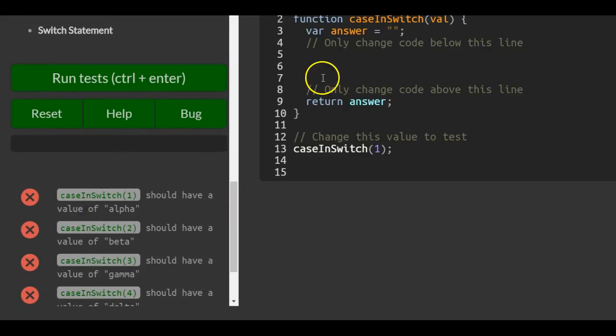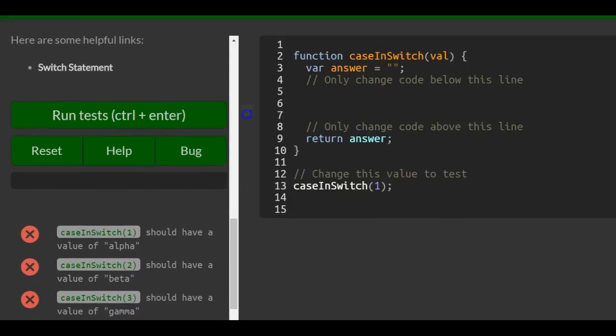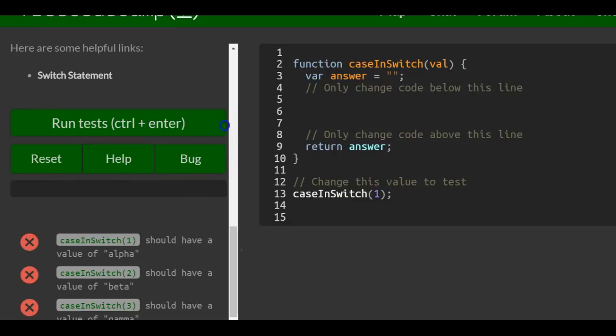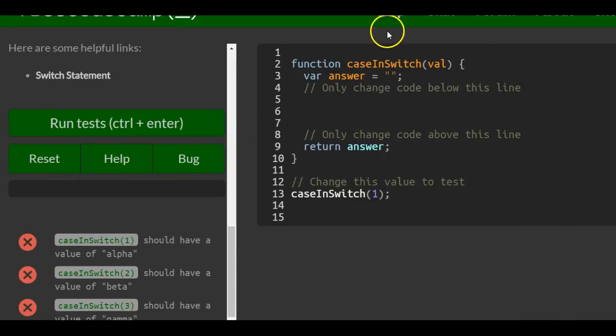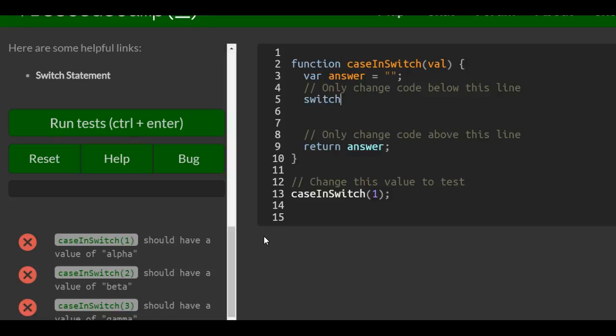So only change code below this line. Between lines five, six, and seven, we're going to create a switch statement.